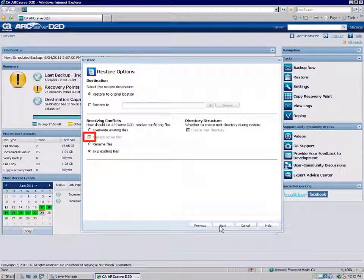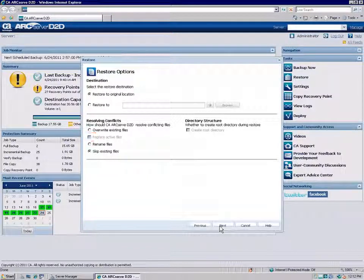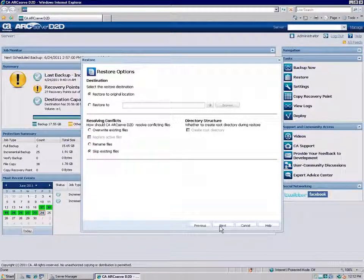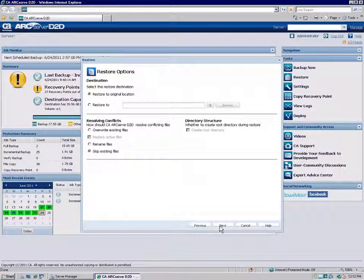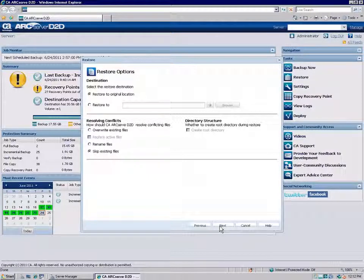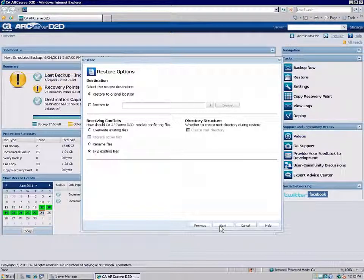If you select this option, the Replace active files option is enabled. You can then specify what you want D2D to do if the existing file is active or currently in use. With this option selected, D2D will not immediately replace the active file, but instead will postpone the replacement of that file until the next time the machine is rebooted.